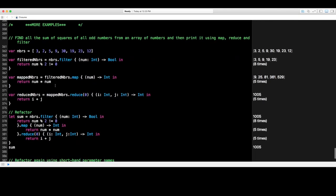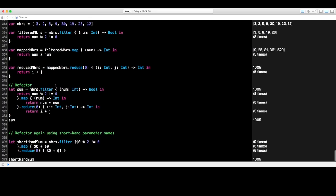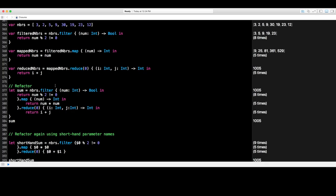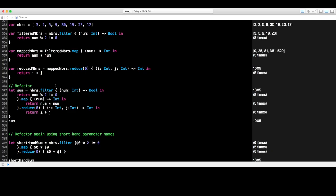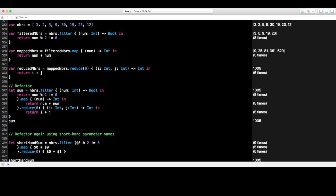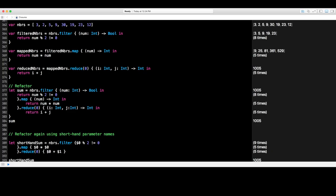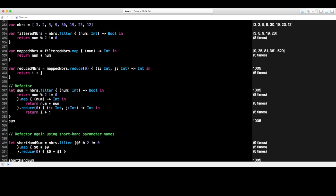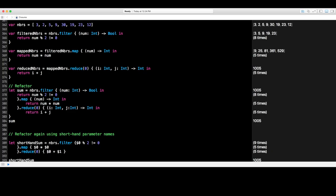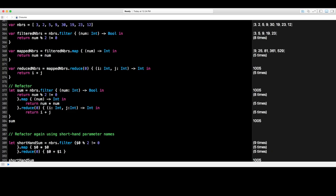That covers quite a bit in this video. I covered trailing closures — the syntax and examples — and then higher order functions: sorted, map, reduce, and filter, as well as extensive examples combining all of them together. Hopefully you found this fun and helpful. If so, please like and subscribe, and until next time!